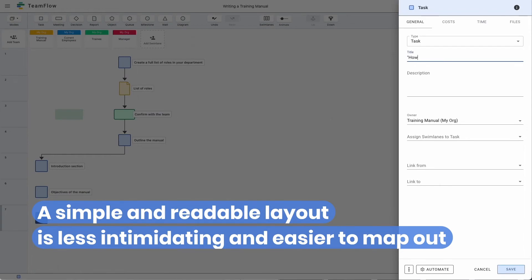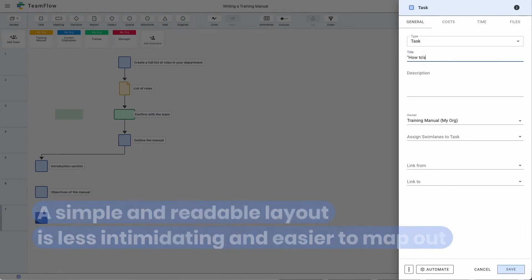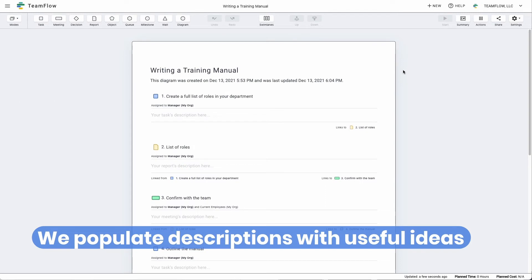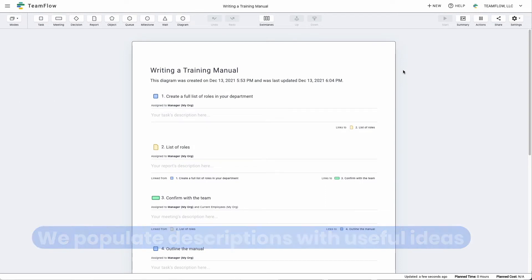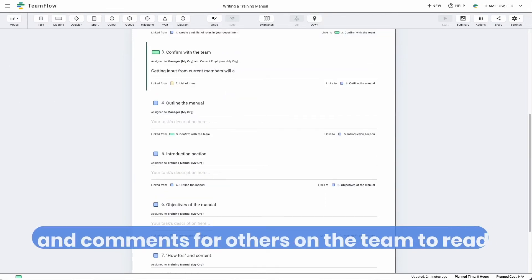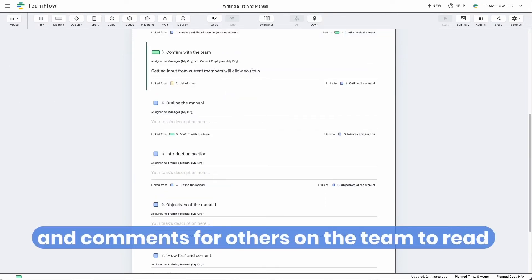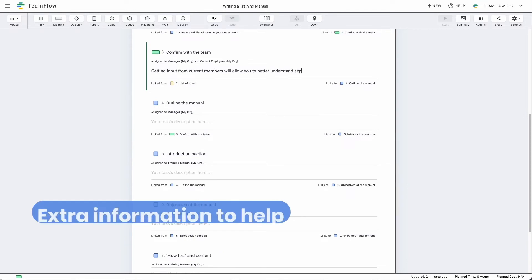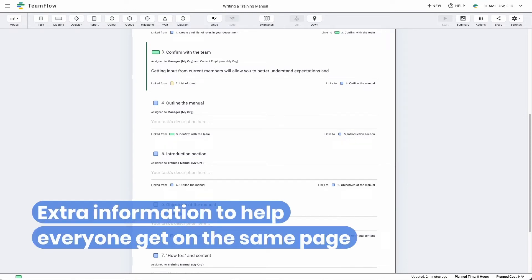Here we also populate descriptions with useful ideas and comments for others on the team to read. We also see extra information to help everyone get on the same page.